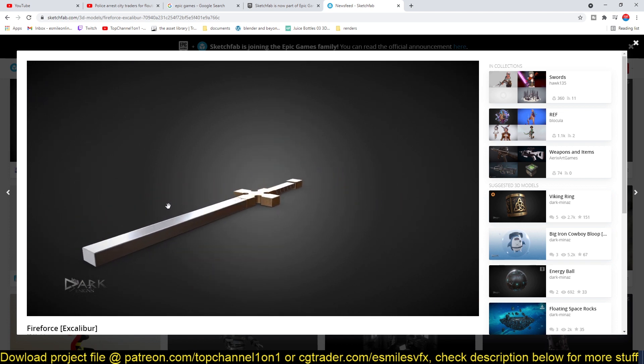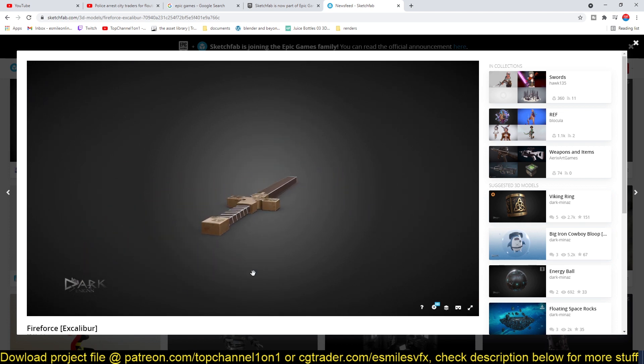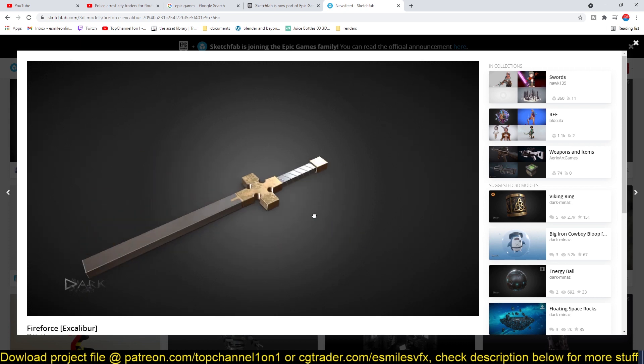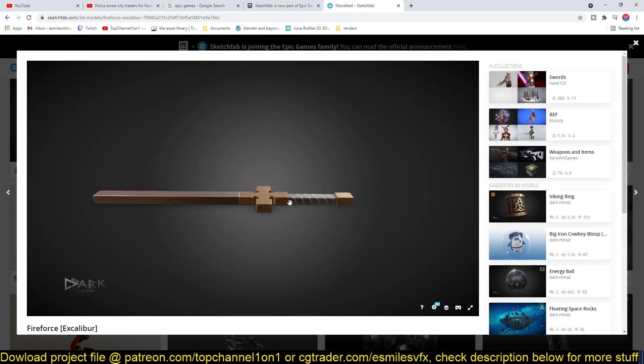They give you this nice preview. Epic Games has been buying up quite a lot of platforms that are involved in the asset creation market.